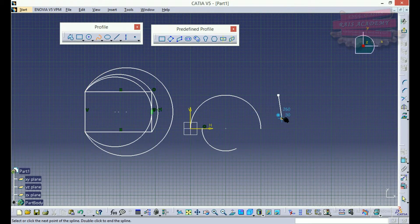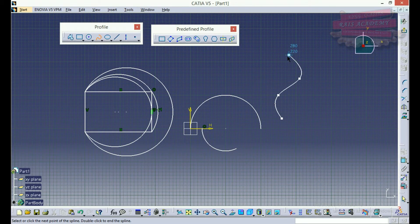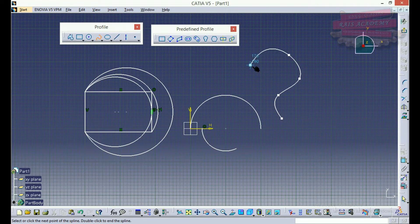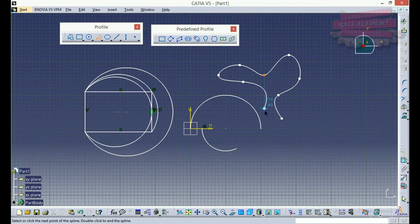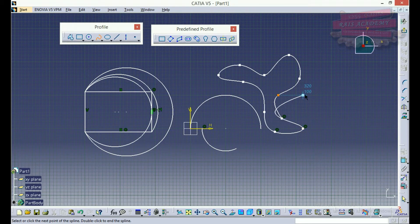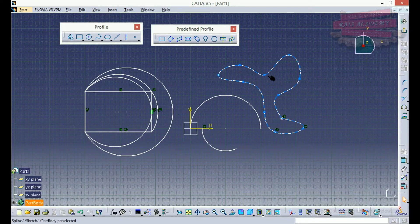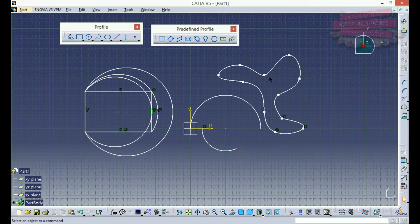I've made two points. I'll select this point and as I move my cursor, depending upon the positions of the control point, I'm getting a curve. By using this I can draw a shape as I want it to be. I have drawn a shape.